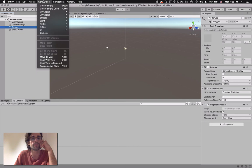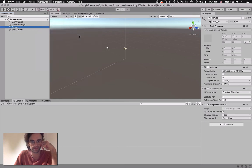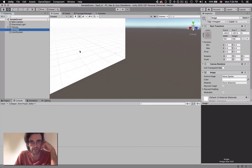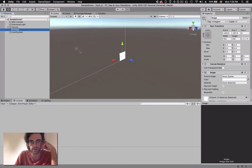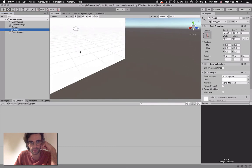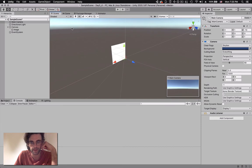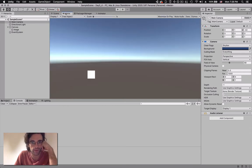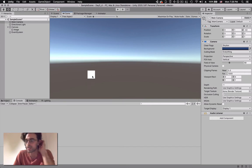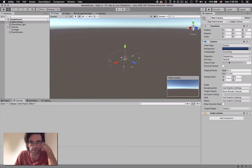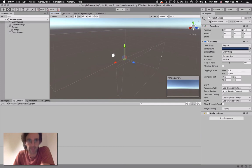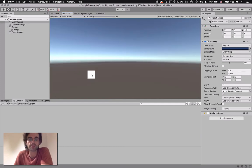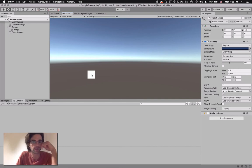Inside our canvas we're going to create an image. You see in the scene view there's this massive white thing that appears, and as you scroll out this white thing becomes smaller and smaller. If we click on our camera and look at the main camera view, we go to the game view and we actually see the white square there. That's one of the most important concepts when dealing with canvases in Unity.